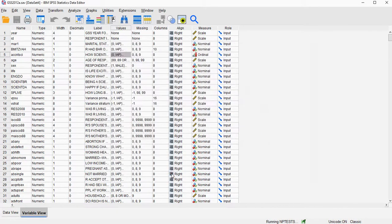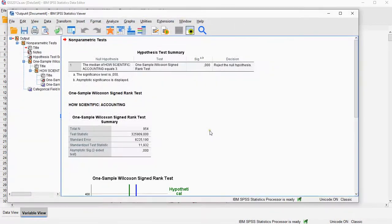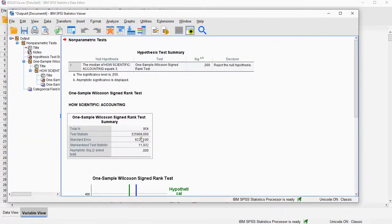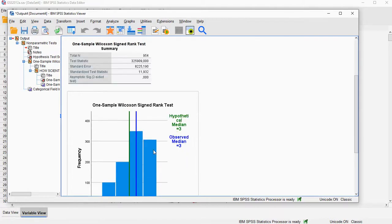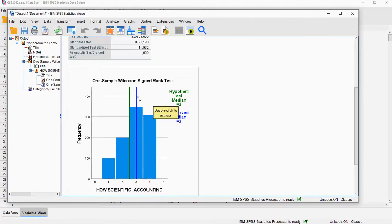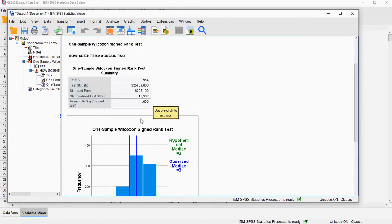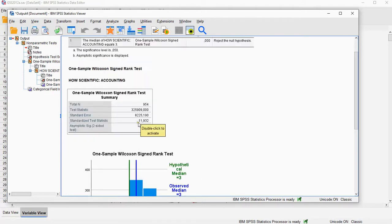Then hit Run, and here are the values that we need. Notice that here it does say Hypothetical median is 3, but if you look at the line it's actually put at 2.5, so that's all correct. The value of interest is the standardized test statistic and the sample size used in the test is 954.